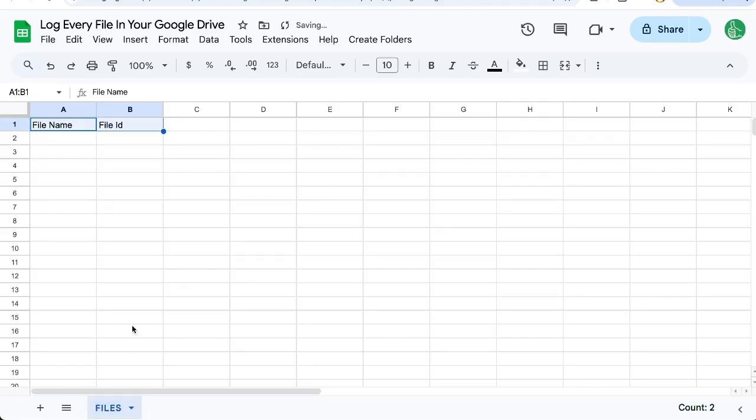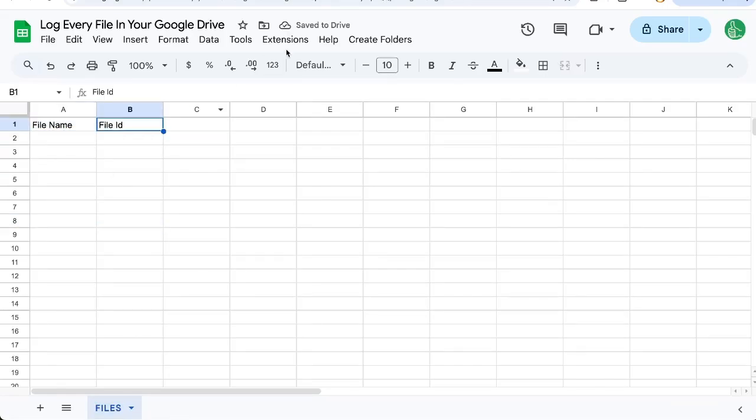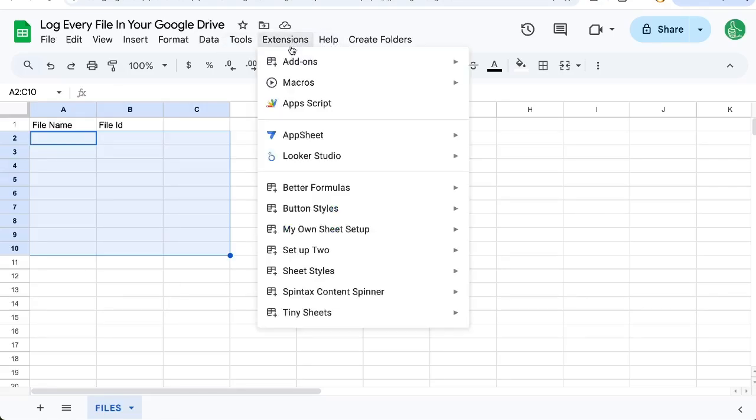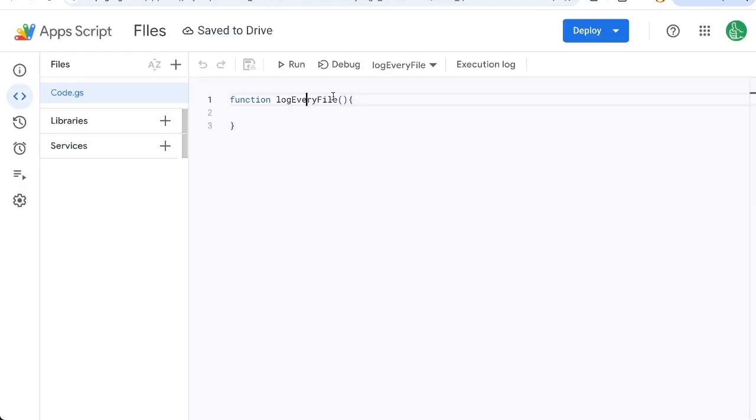I've created a sheet called Files and we have a file name and a file ID here that we want to fill in for every single file on our Google Drive. So let's go to Extensions, App Script. I'm going to write a function called logEveryFile.